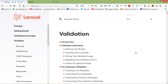Hi everyone, welcome back to the Laravel 7 tutorial. In this video we are going to learn about form validation. In Laravel, form validation is used to ensure all the required form controls are filled out in the correct format.